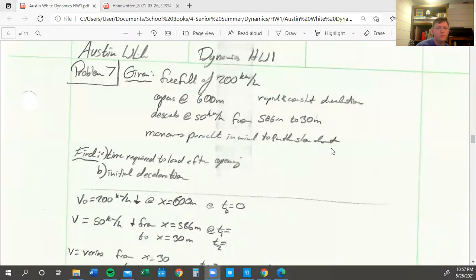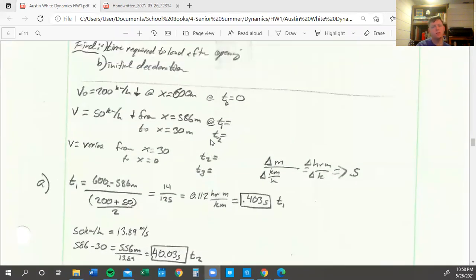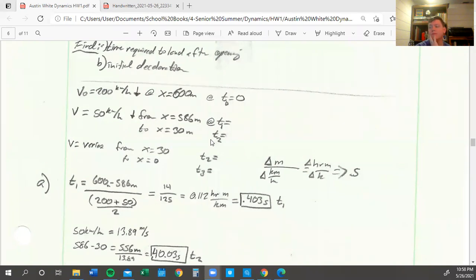All right. So we're in problem seven now. We've got a parachuter falling at a free fall of 200 kilometers per hour. They open up their parachute at 600 meters. So basically this is in three sections: the first section happens when they are in free fall, the second section happens after they open it up and they start descending at a constant rate of 50 kilometers per hour from 586 meters to 30 meters, and the third section is when they slow to a stop.